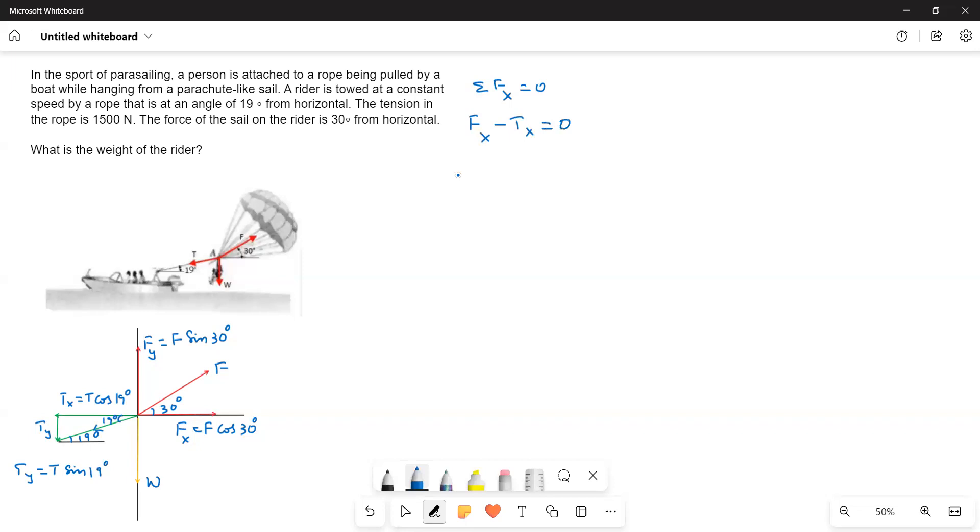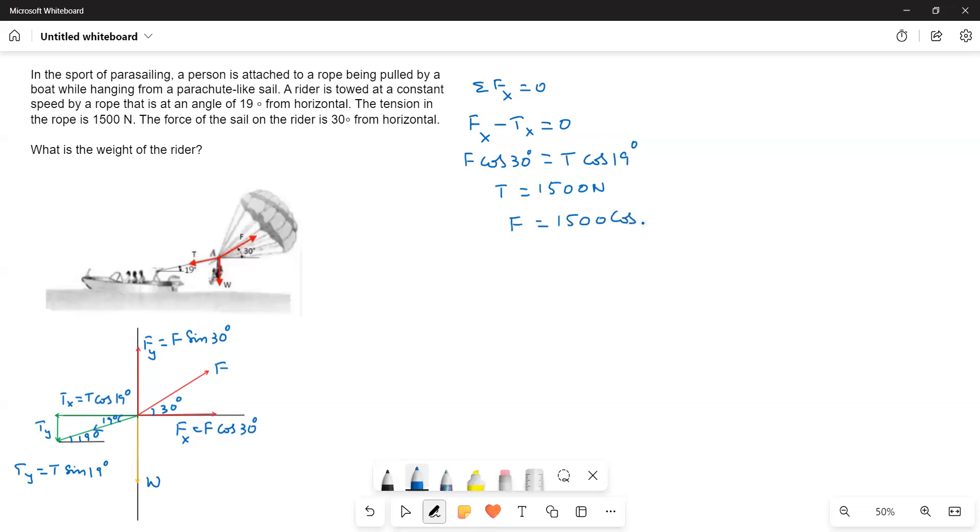Here, what is Fx? Fx is equal to F cos 30. F cos 30 is equal to T cos 19. And T is given as 1500 newtons. Therefore, F is equal to 1500 cos 19 divided by cos 30 degrees. That gives a value of 1637.73 newtons.